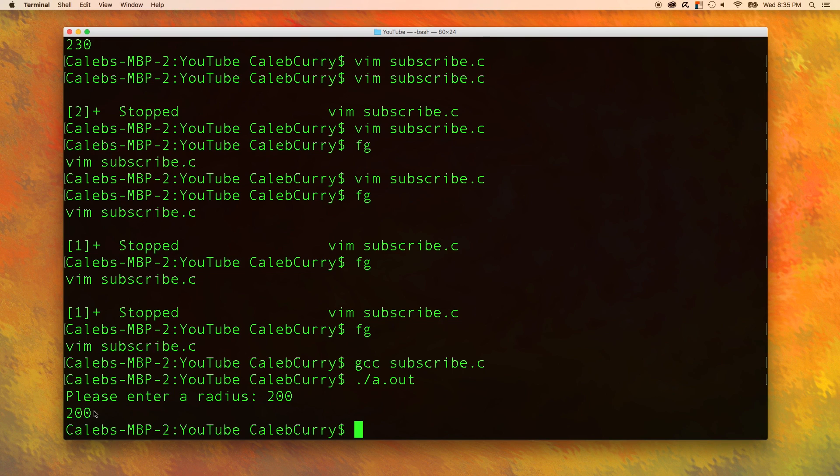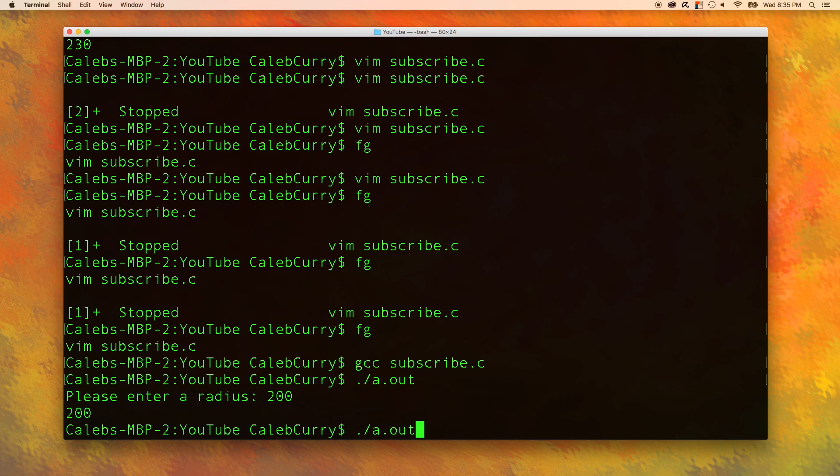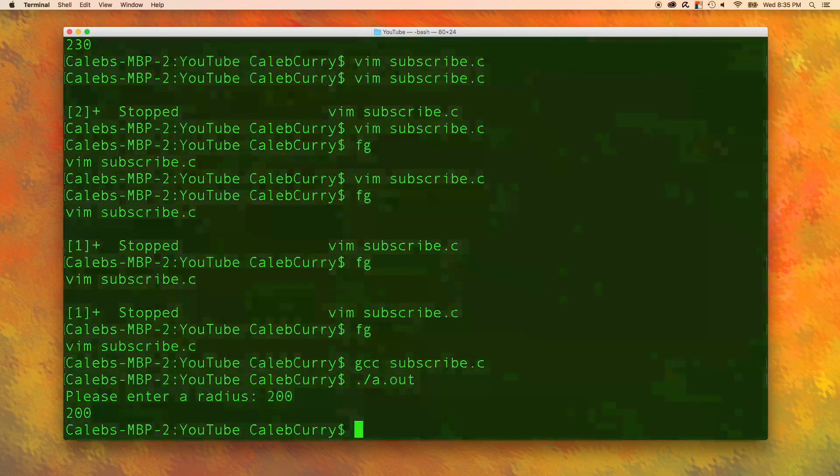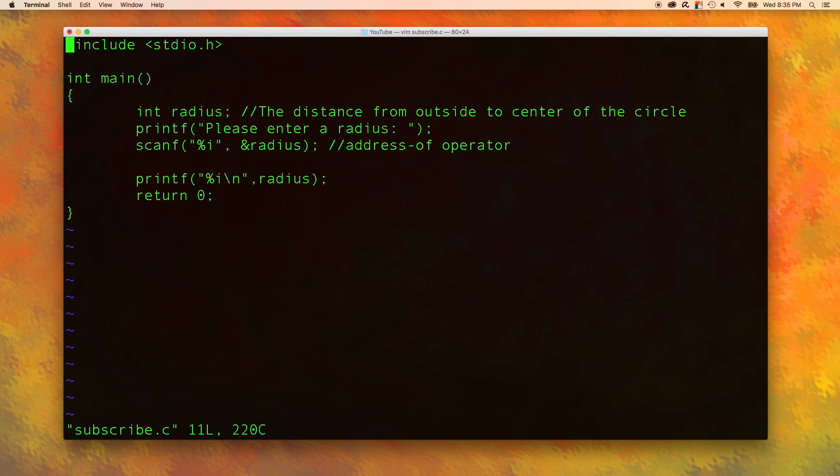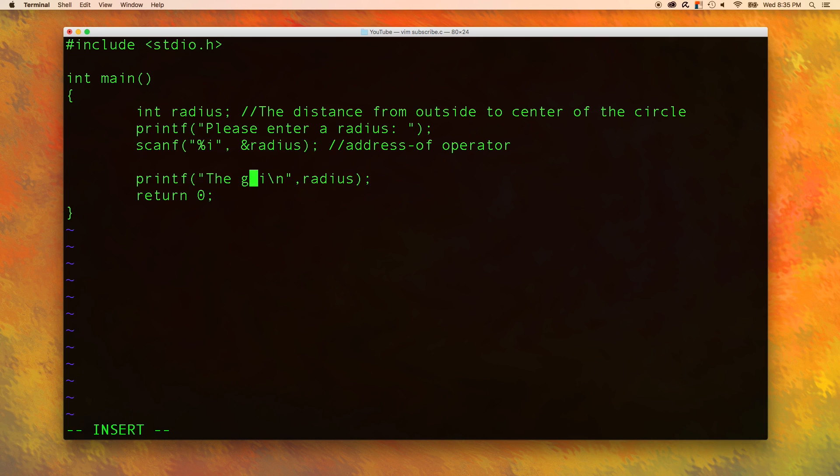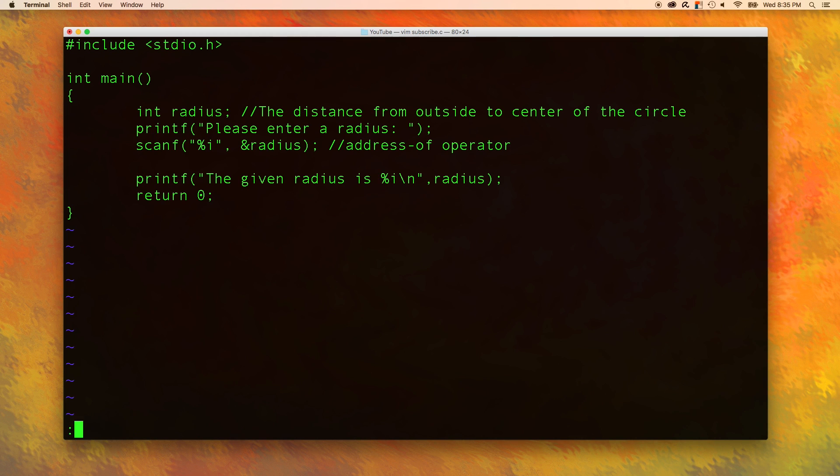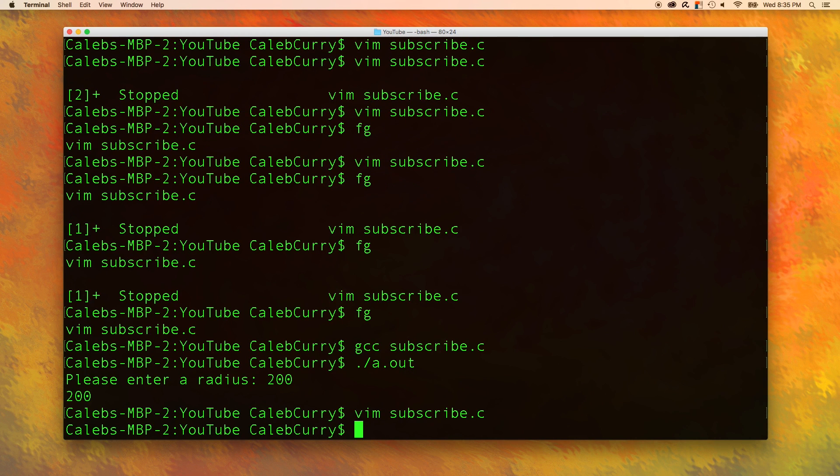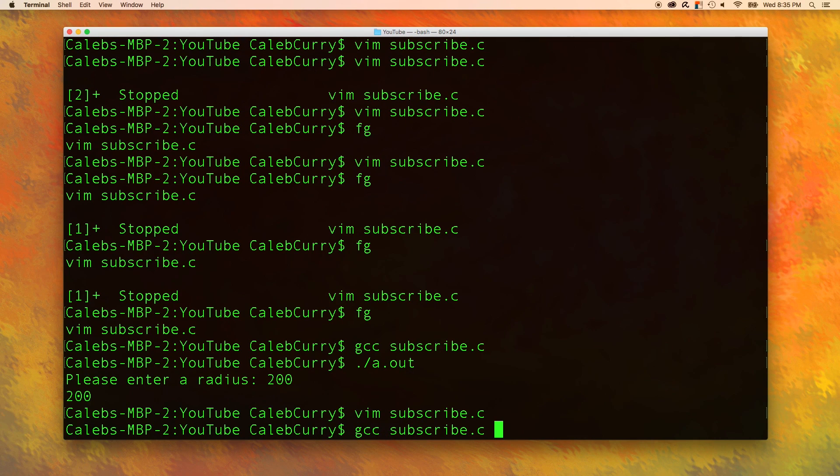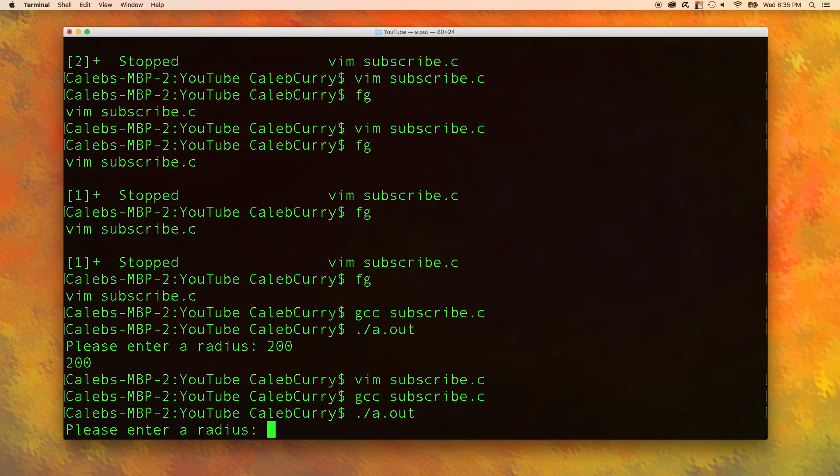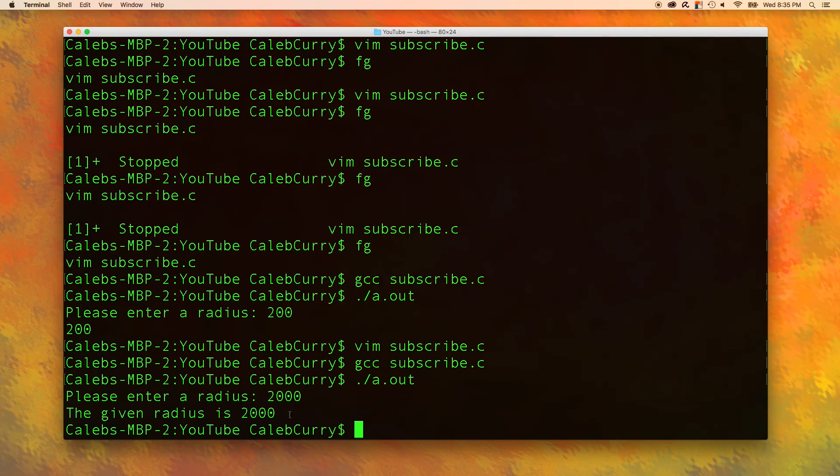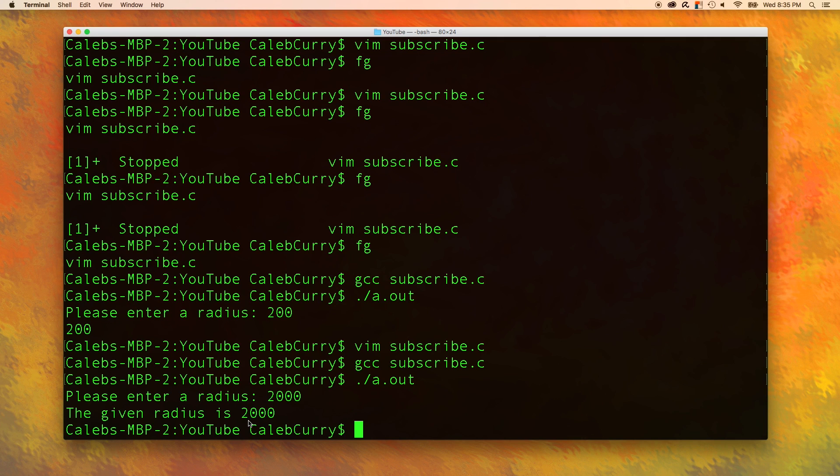To make this output a little bit better, we could say hey, the given radius is 200. So to do that, let's go back into our code and just add in here, the given radius is, and then when we compile and run it, enter a radius, 2000. The given radius is 2000.